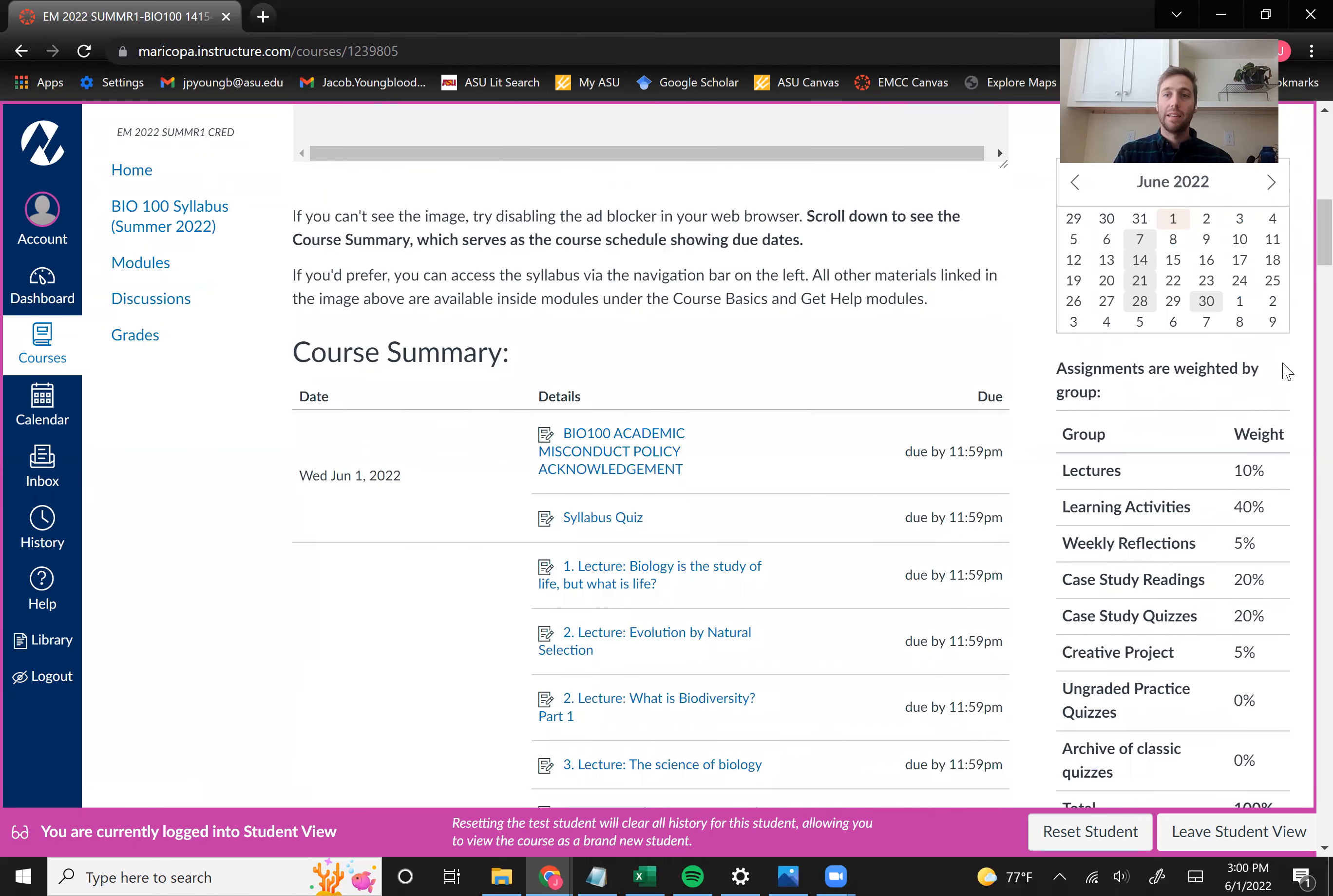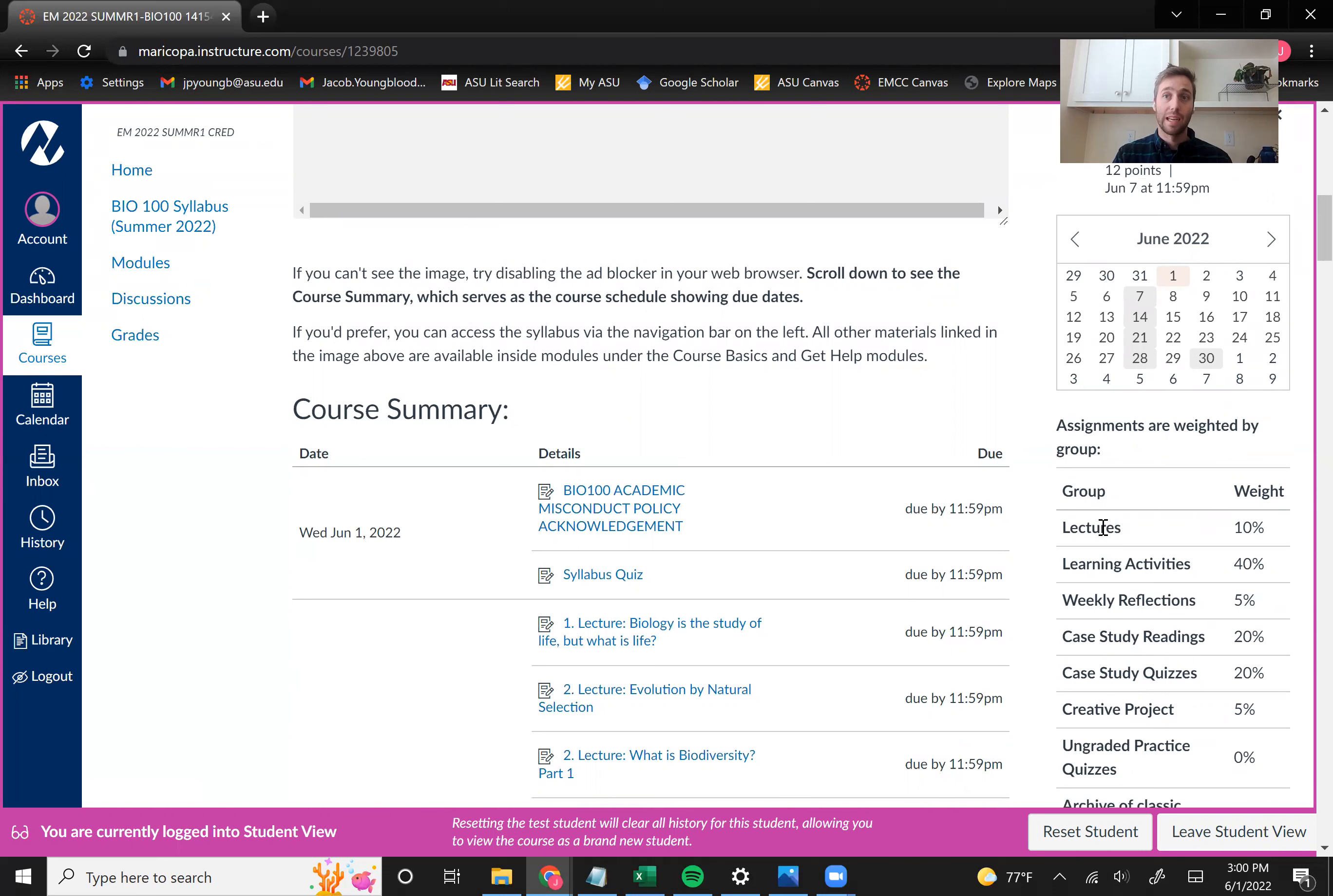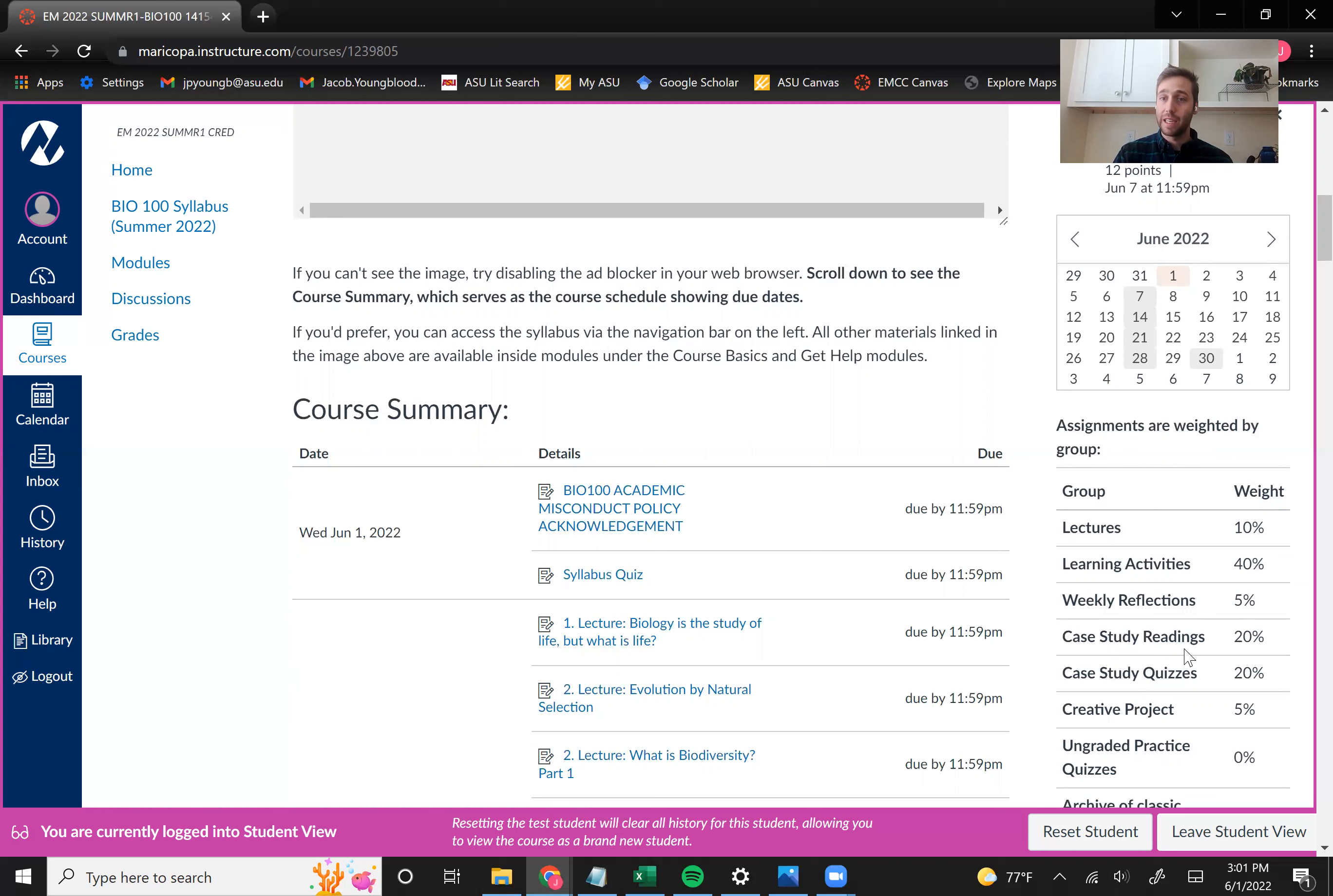Also on the right-hand side, you'll see a breakdown of the course grading. And so we have multiple assignment types, a lot of different assignments to keep up with. And they all have these different weights, of course. So we have our interactive lectures, our learning activities, and learning activities are a really big part of your grade. We have these weekly reflections where you're going to reflect on what you've learned in that past module.